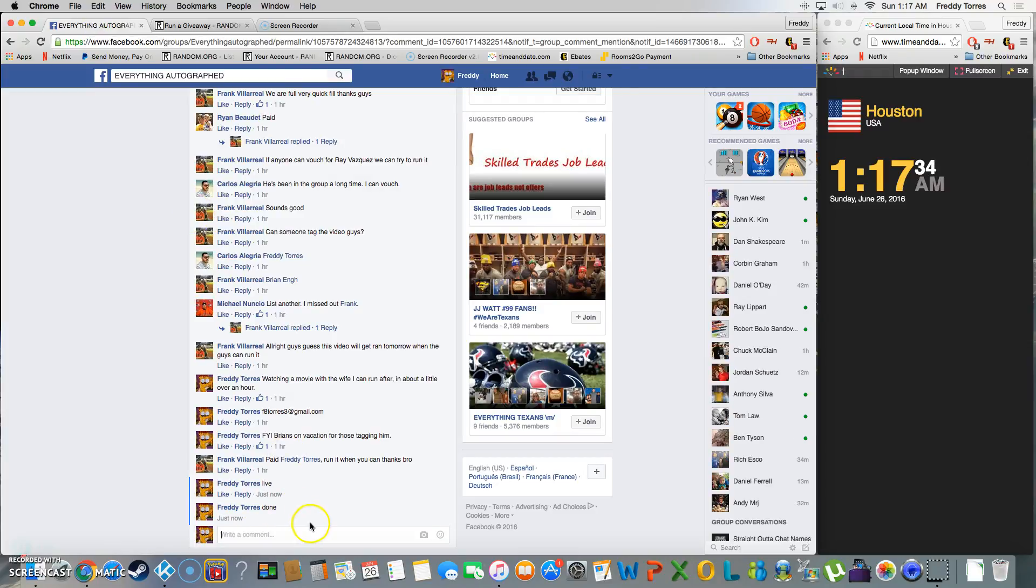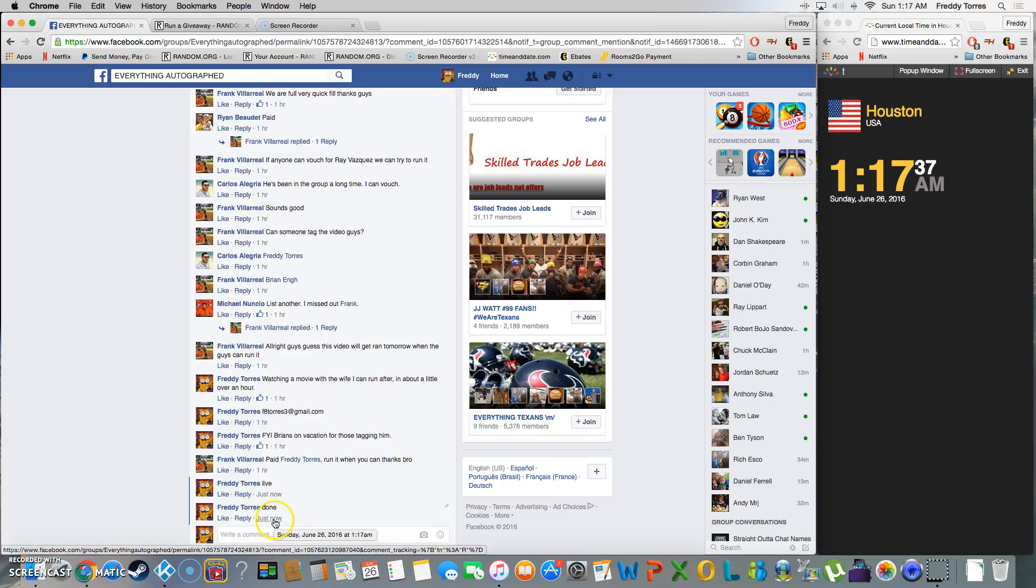Everybody for playing, we are done. Final timestamp 1:17. Thank you.